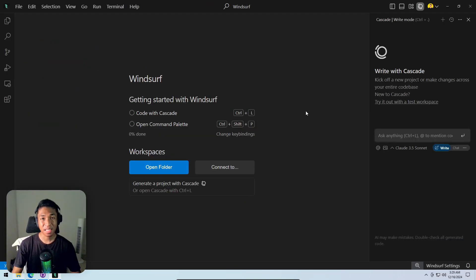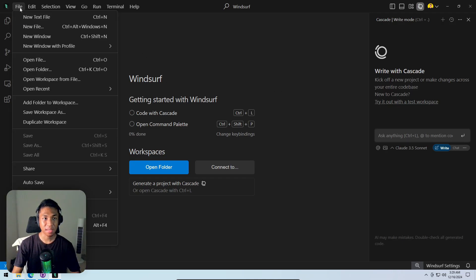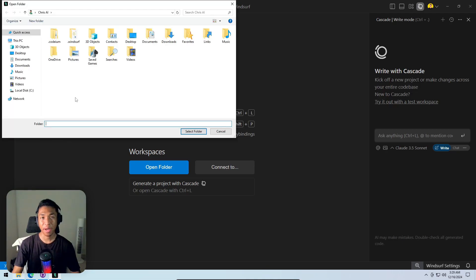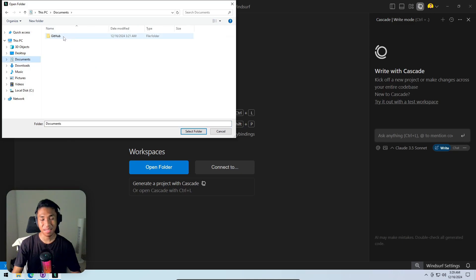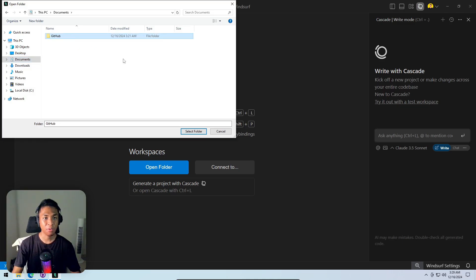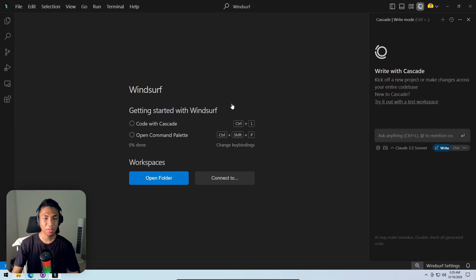To make changes to the GitHub repository, you need to open the folder where the repository is stored. Clicking 'File' then 'Open Folder', navigating to Documents then GitHub — which is the default directory for GitHub repositories on your computer. Opening the folder that was just created.